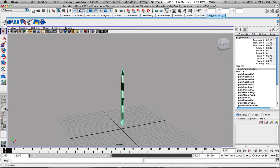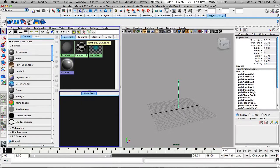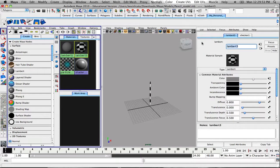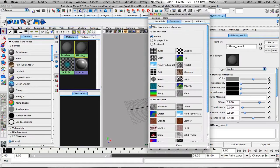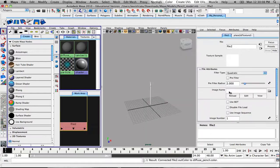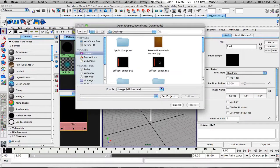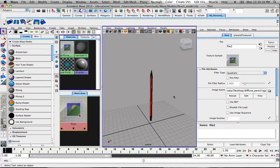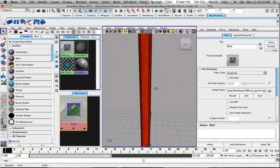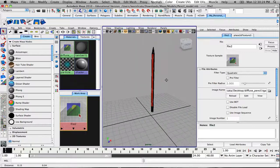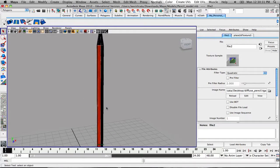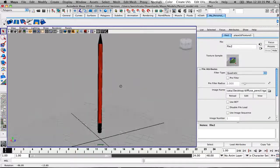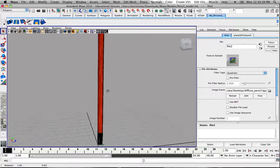Now let's hide Photoshop and go back into Maya. Get rid of this checkerboard texture. We'll name this material 'Diffuse Pencil,' then break the connection by right-clicking on Color and choosing Break Connection. Click on File, find our Targa diffuse file, and select it. There we go — this is what it's going to look like. Pretty good. We could go in and make some adjustments, but so far it's looking pretty good. You could easily make this into a yellow pencil — you're not limited to red.